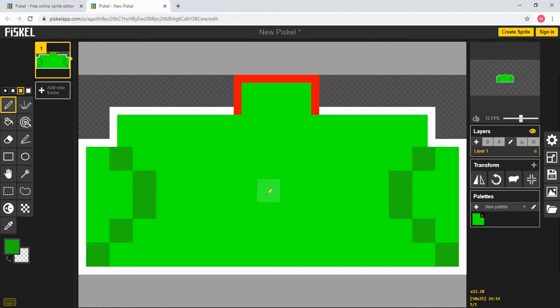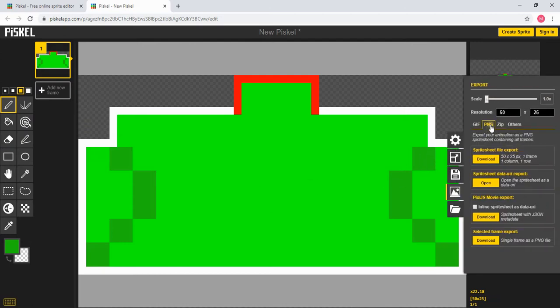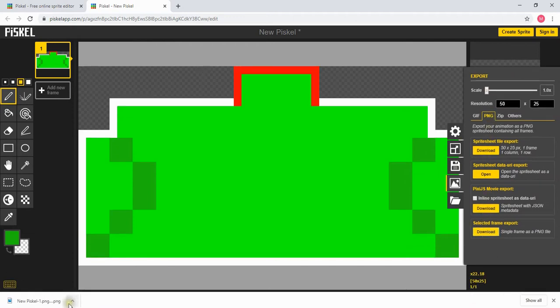Once you finish designing your object what you want to do next is export it as a PNG file. To do that you're going to come over here to export and then under the PNG section you want to go all the way to the bottom and press download and what this is going to do is download your sprite as a PNG file.